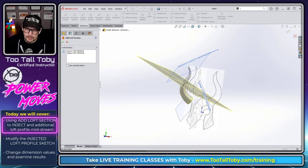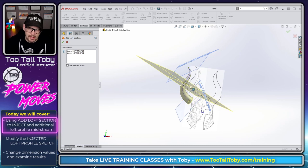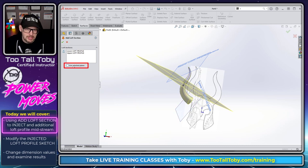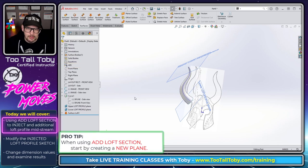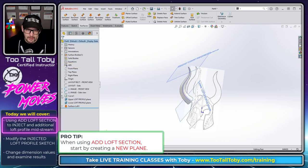What I like to do is I like to start out by actually creating my own plane and then using this option here for use selected plane. So here's what this is going to look like.